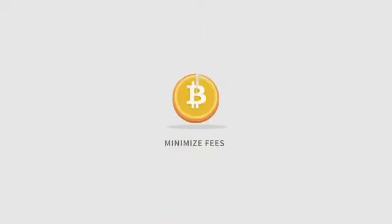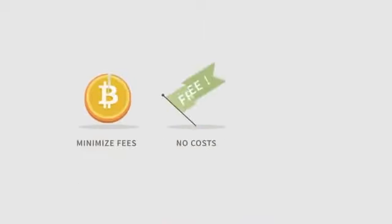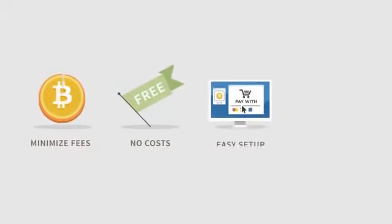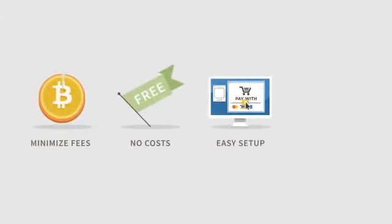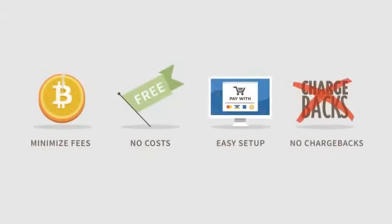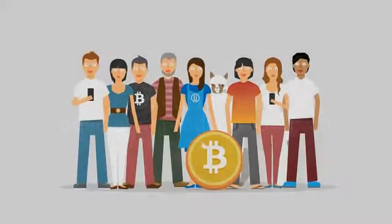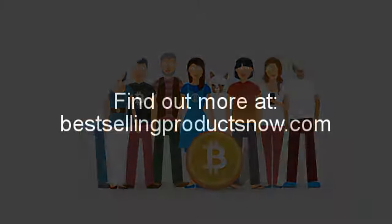Bitcoins are a great way for businesses to minimize transaction fees. It doesn't cost anything to start accepting them and it's easy to set up. There are no chargebacks and you'll get additional business from the Bitcoin economy.